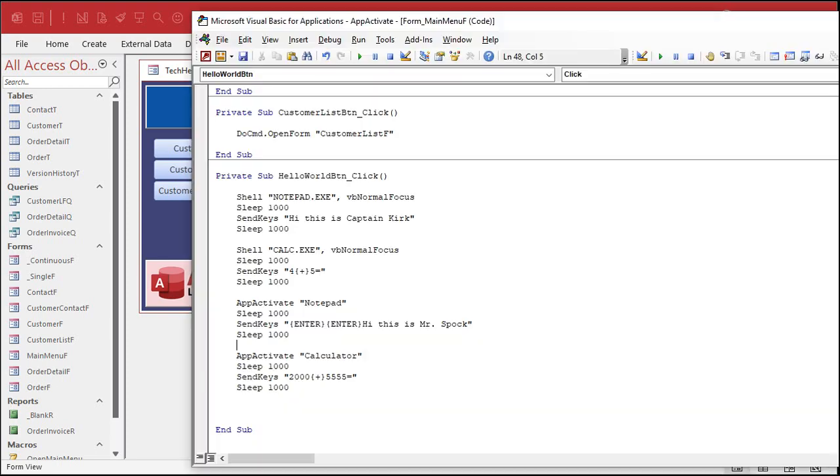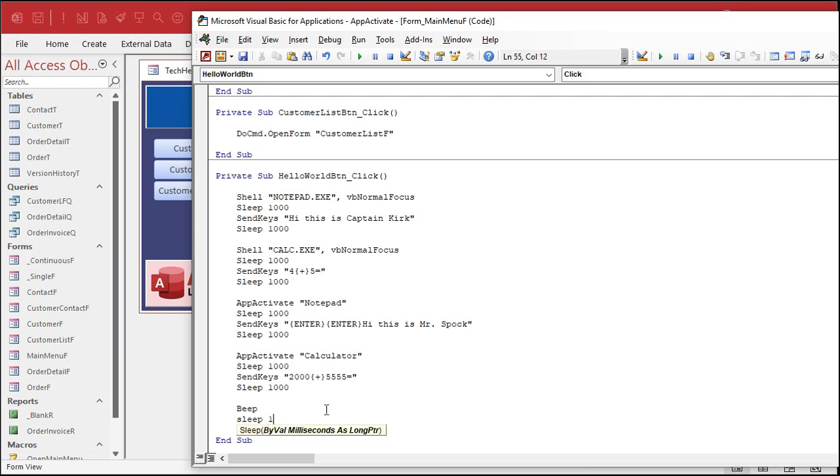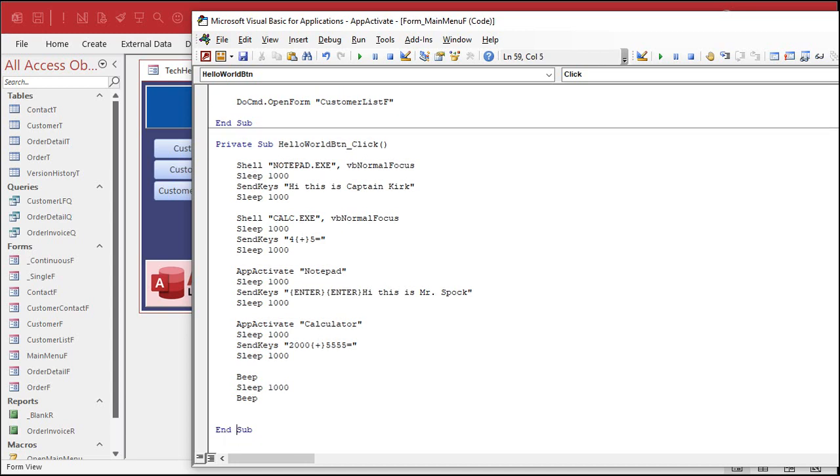Maybe throw a beep at the end, right? Beep. Want to hear two beeps? Put a sleep in the middle of them. If you do two beeps by themselves, they won't hear it. Sleep thousand. And then beep again. I'll talk about that in a sleep video.